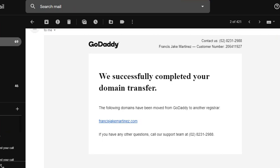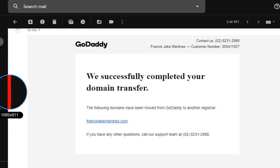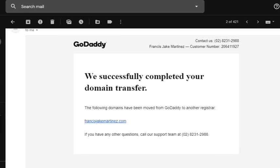I hope it helps you if you have the same problem with domain name transfer from GoDaddy to another service provider. Thank you for watching and have a great day.